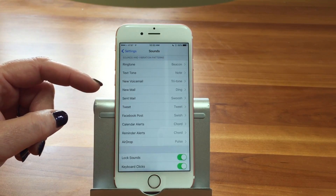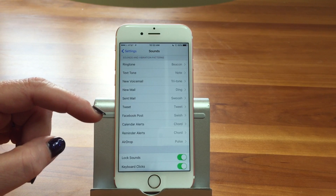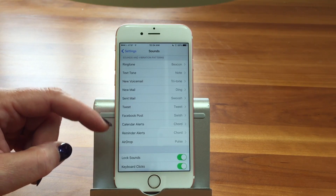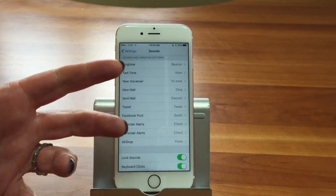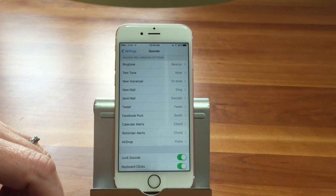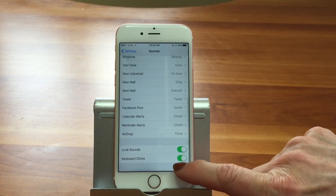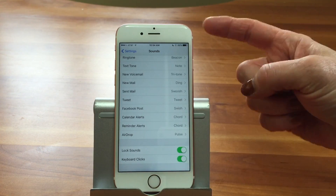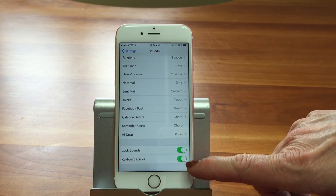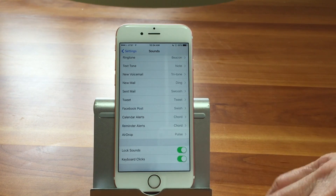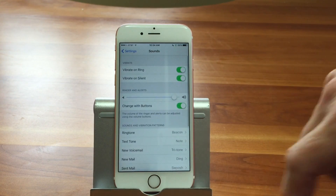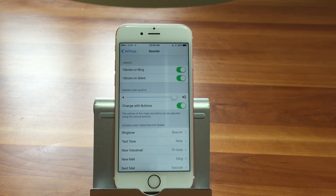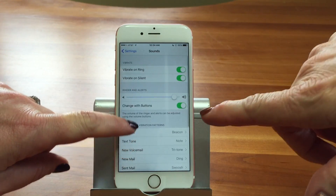There are also calendar alerts, reminder alerts, and AirDrop — you might get an AirDrop notification and not even know it. These are all things that can make your phone make noises, and here's where you can change or turn them off. You can also turn off the lock sound, which makes a clunking noise when you lock your phone. And keyboard clicks — you can turn those off if you're trying to type somewhere quietly, since the keyboard makes noise with each tap. A lot of people don't know that option is under Sounds at the bottom.